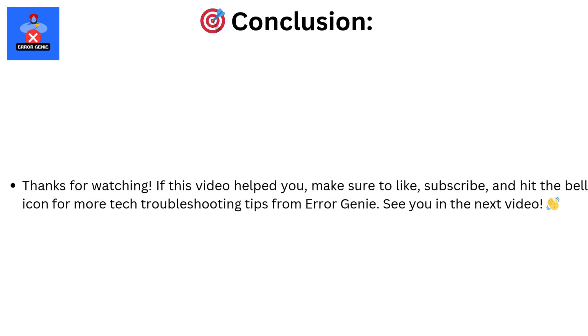Conclusion: Thanks for watching. If this video helped you, make sure to like, subscribe, and hit the bell icon for more tech troubleshooting tips from Error Genie. See you in the next video.